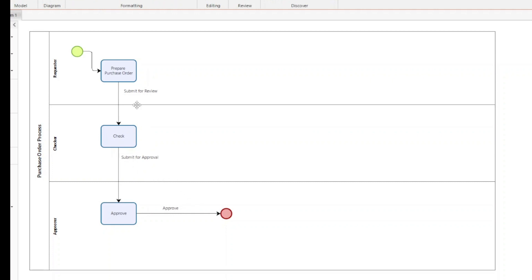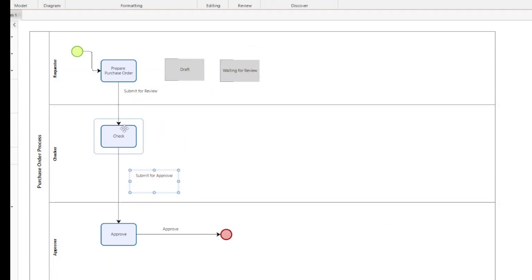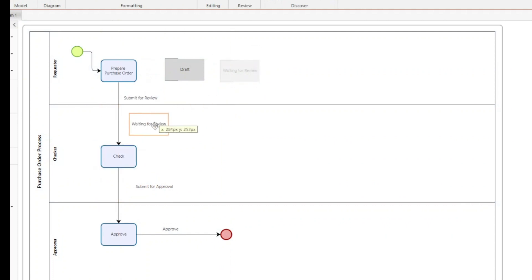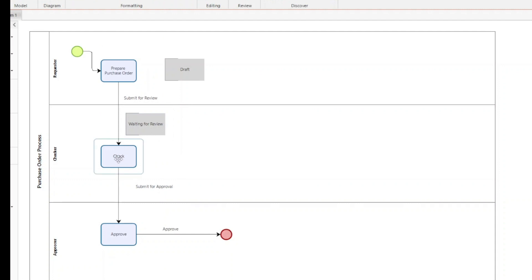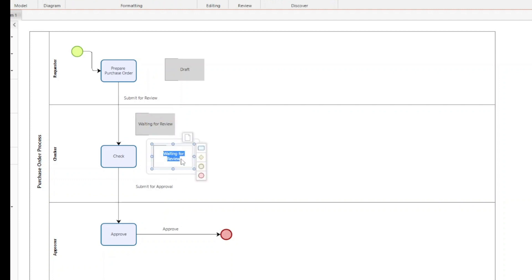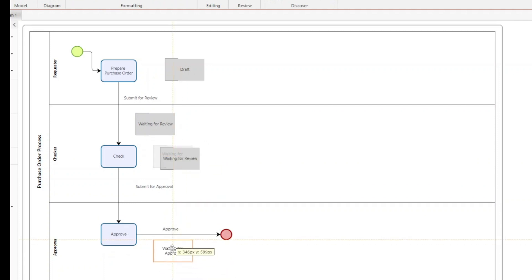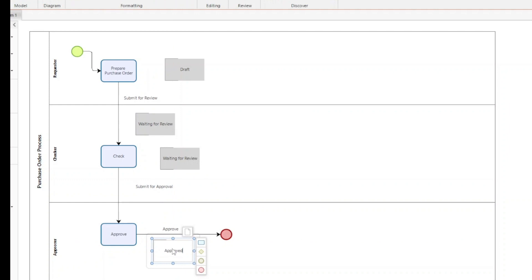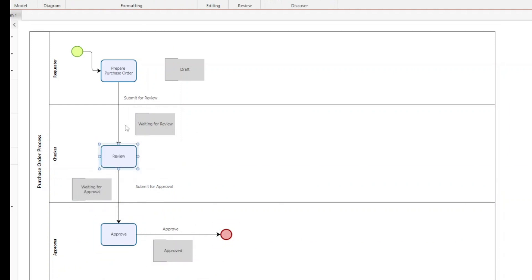Submit for Approval is the action that will be taken. Once the person submits for review, the document state automatically changes to Waiting for Review. When review is completed, the next state becomes Waiting for Approval, and after approval the state becomes Approved. So the states are: Draft, Waiting for Review, Waiting for Approval, and Approved. The actions are: Submit for Review, Submit for Approval, and Approve.